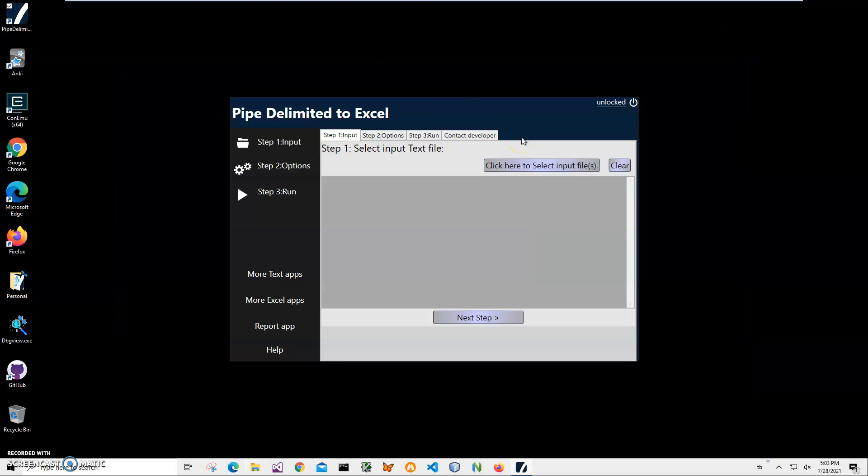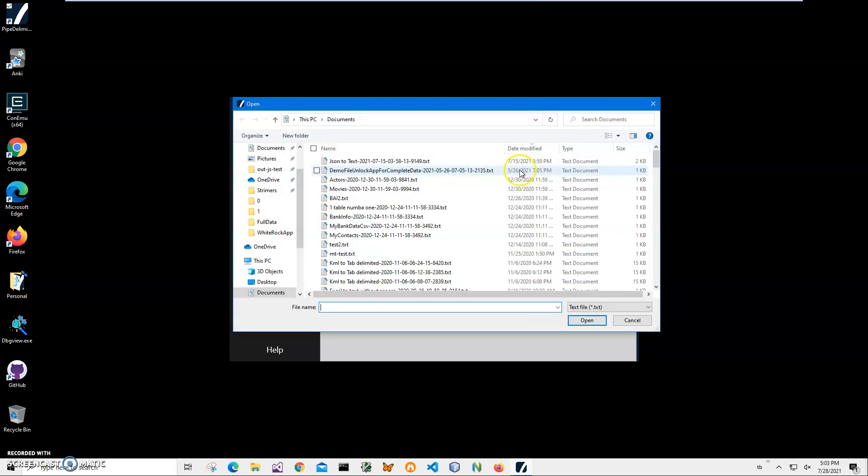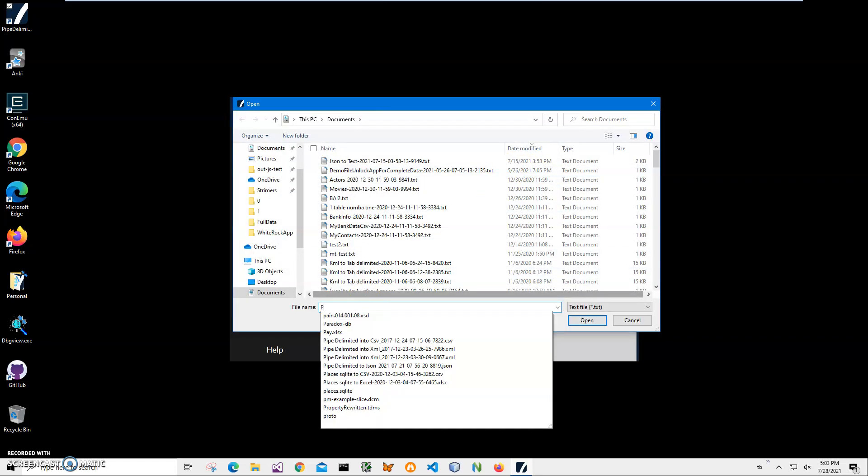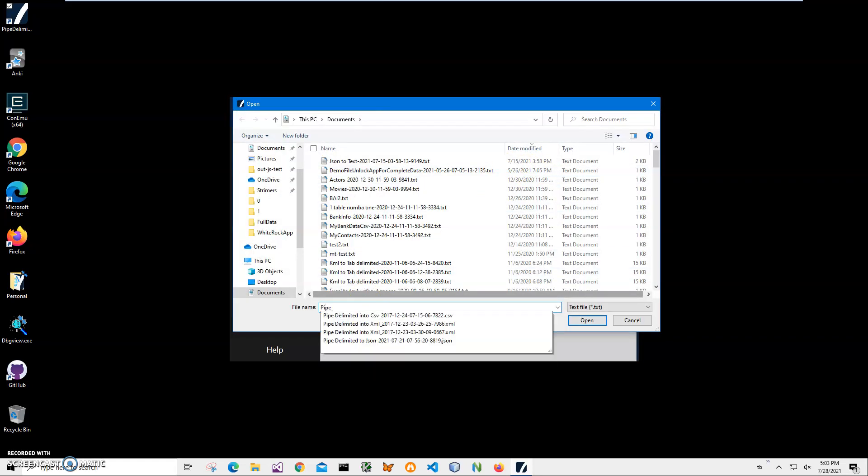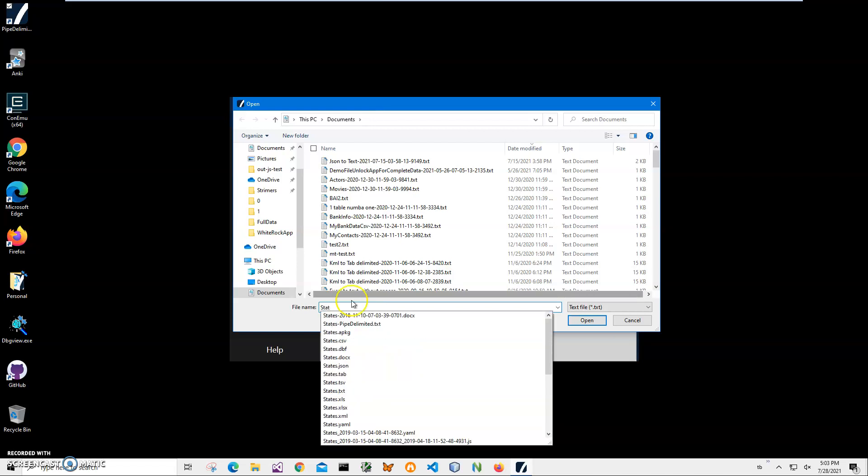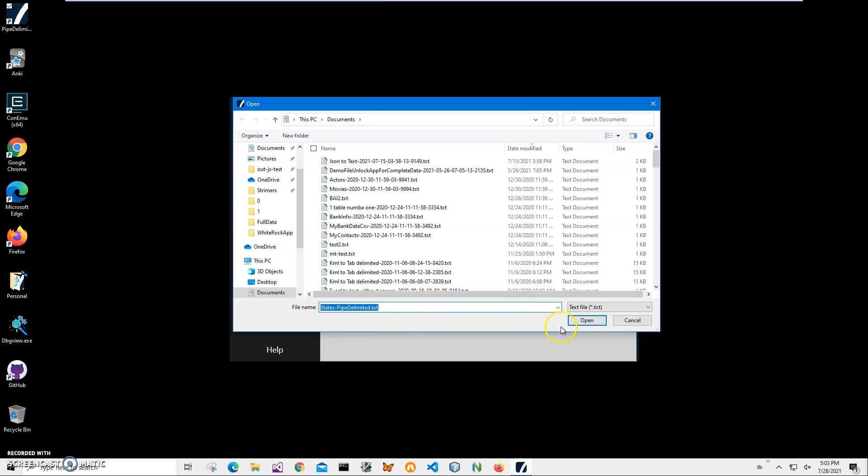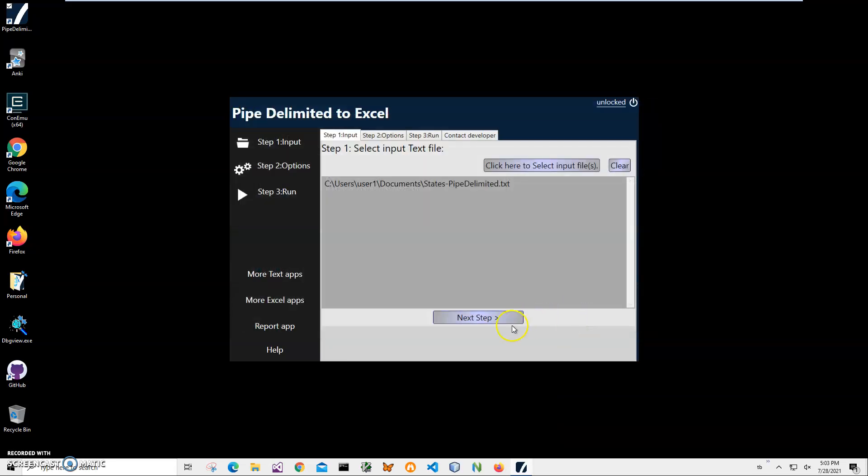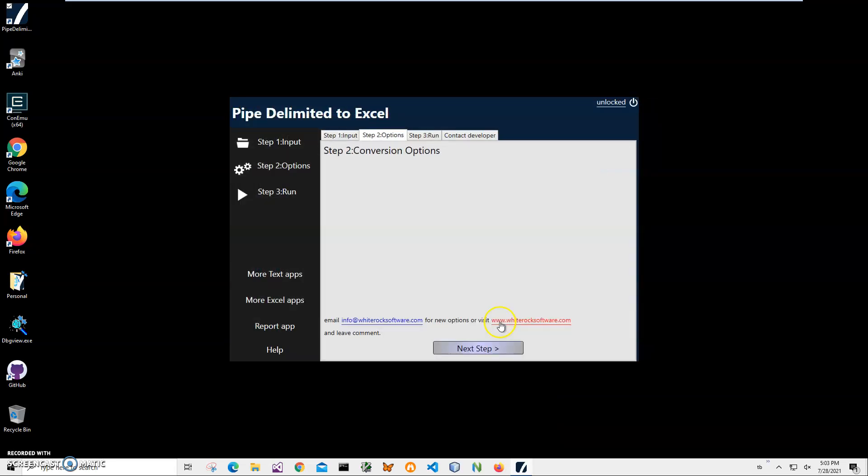Now conversion is a three steps process. And first step I have to select the input file. I will click on this button, navigate to mine, or I can type pipe or state, I think it's state pipe delimited. Yep, this one. Select it, click on open, click on next step.